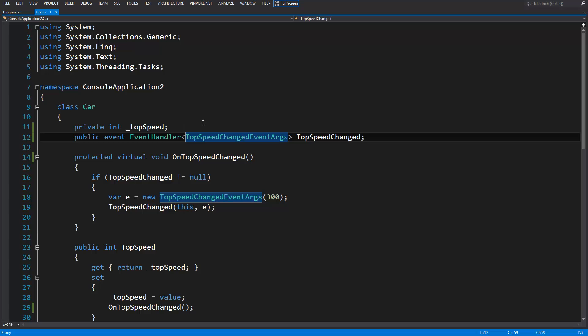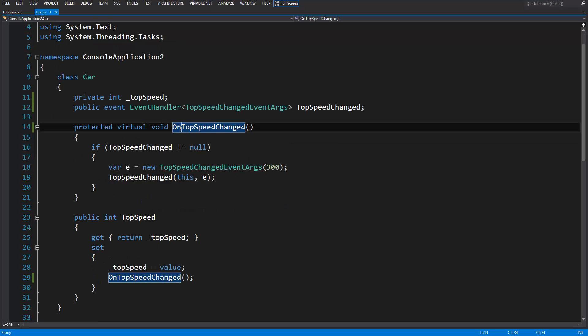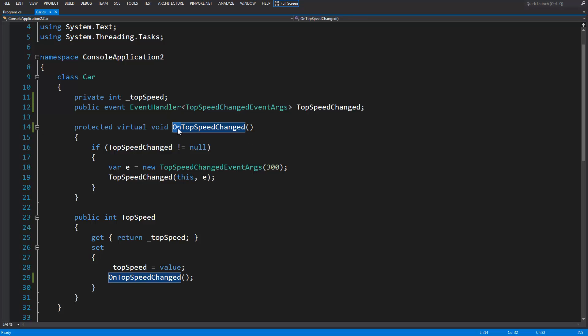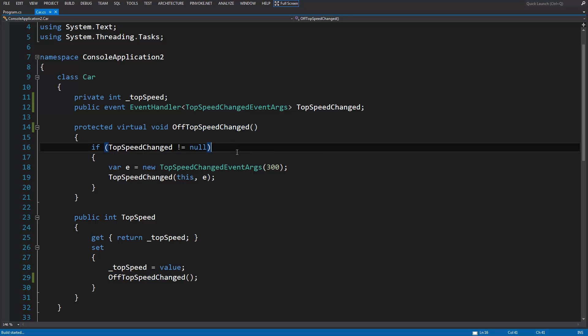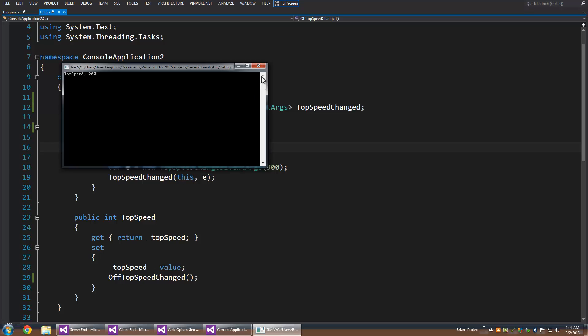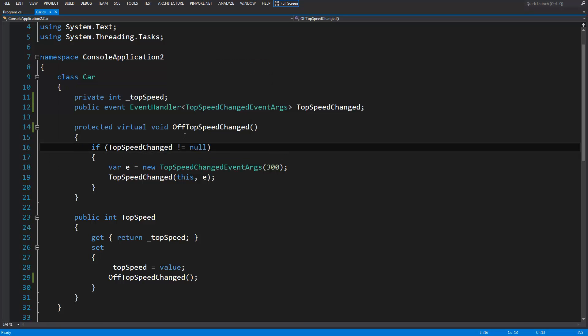Some random facts: some people think that you need to prefix your event method name with 'on'. You do not need to do this. It doesn't really matter what it's called; that's just a convention. And if top speed is not equal to null, this checks to see if there's any subscribed events.